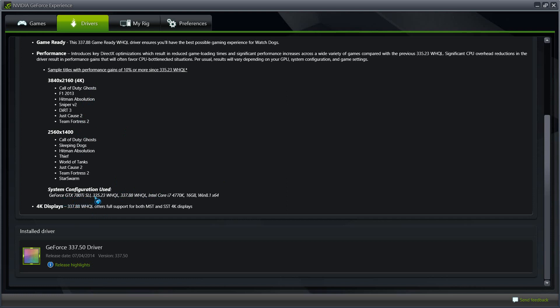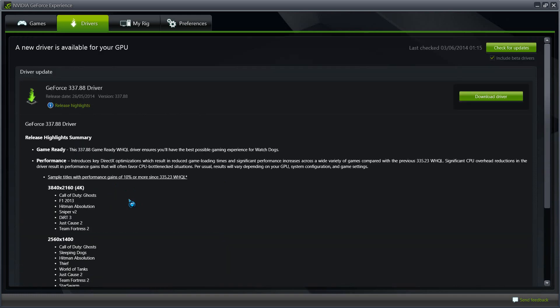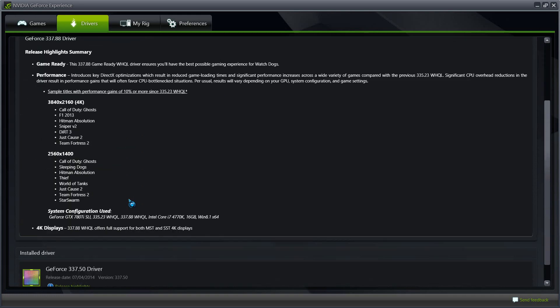GeForce GTX 780 Ti SLI with the previous driver 335.23, and then this is the latest driver which is the current driver that we're about to install. Core i7 4770K, 16 gigs of RAM, Windows 8.1 64-bit.